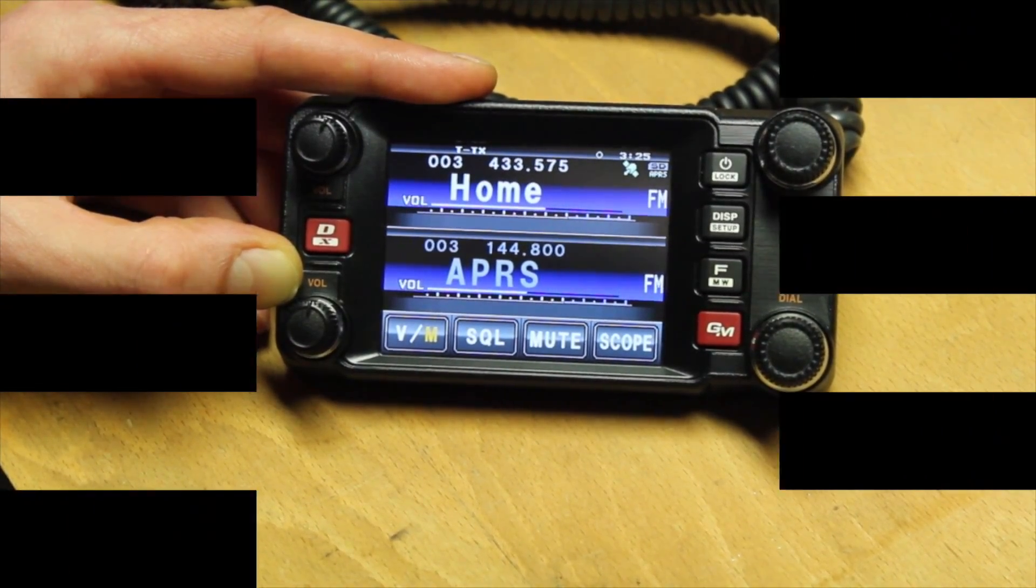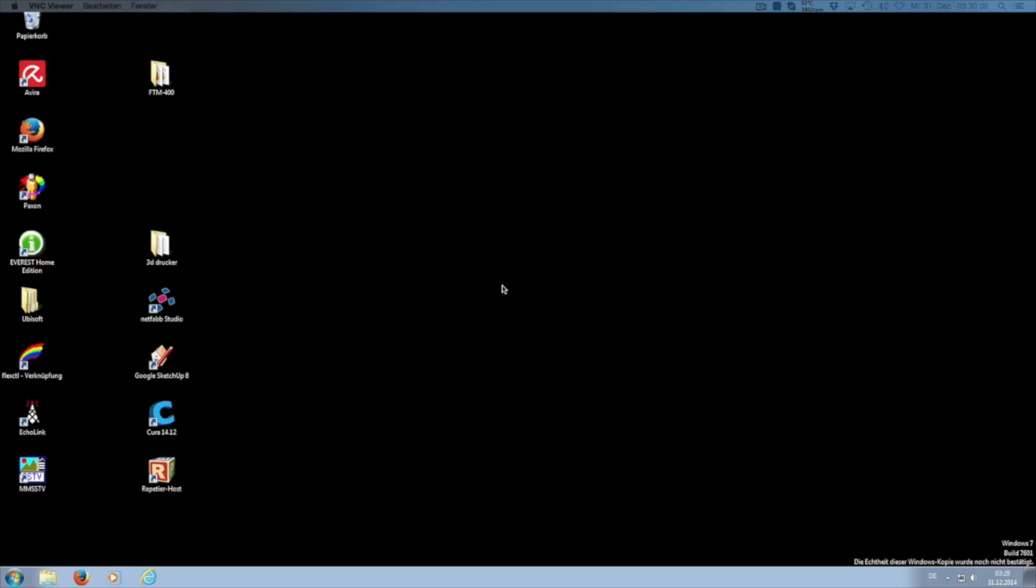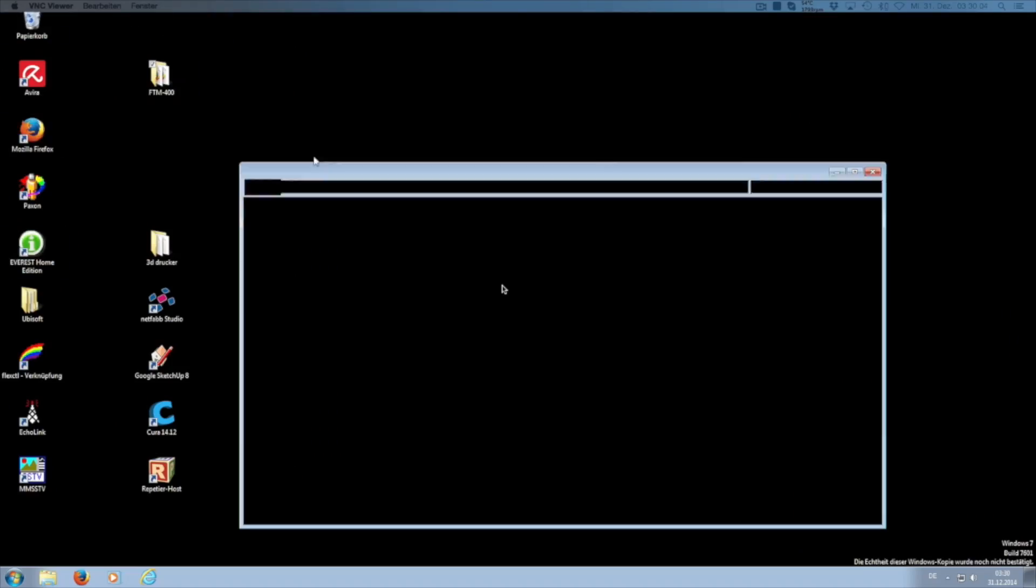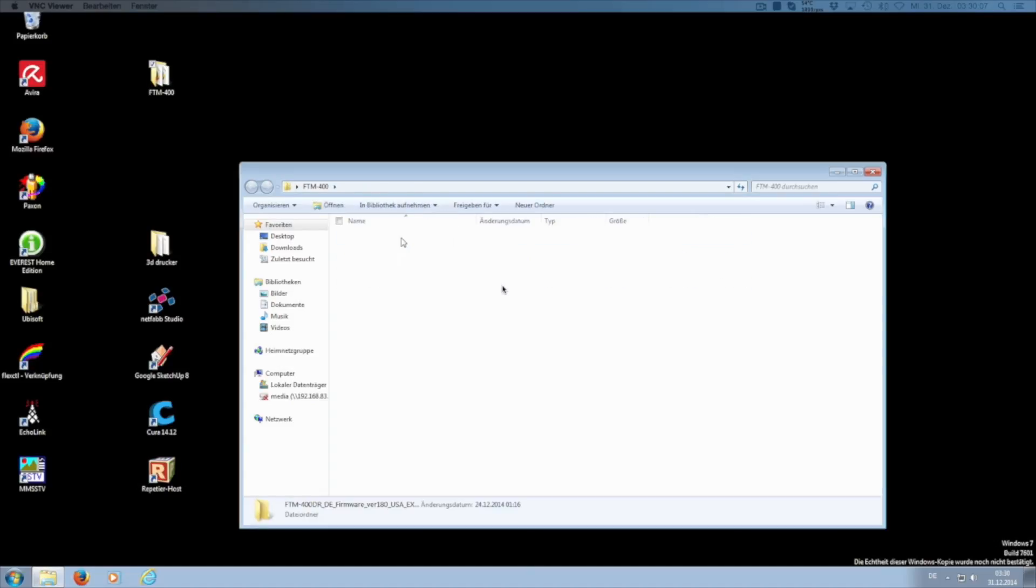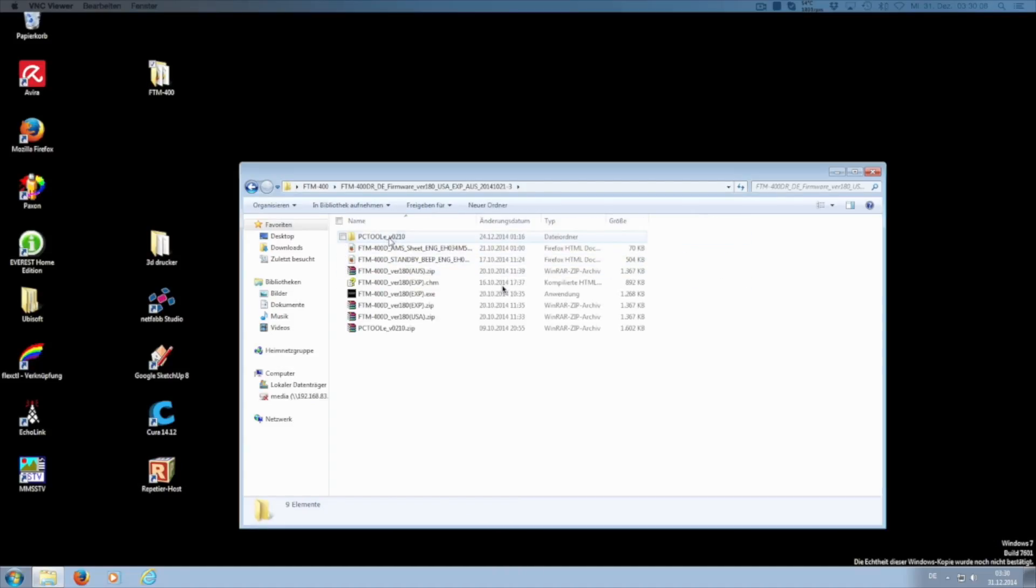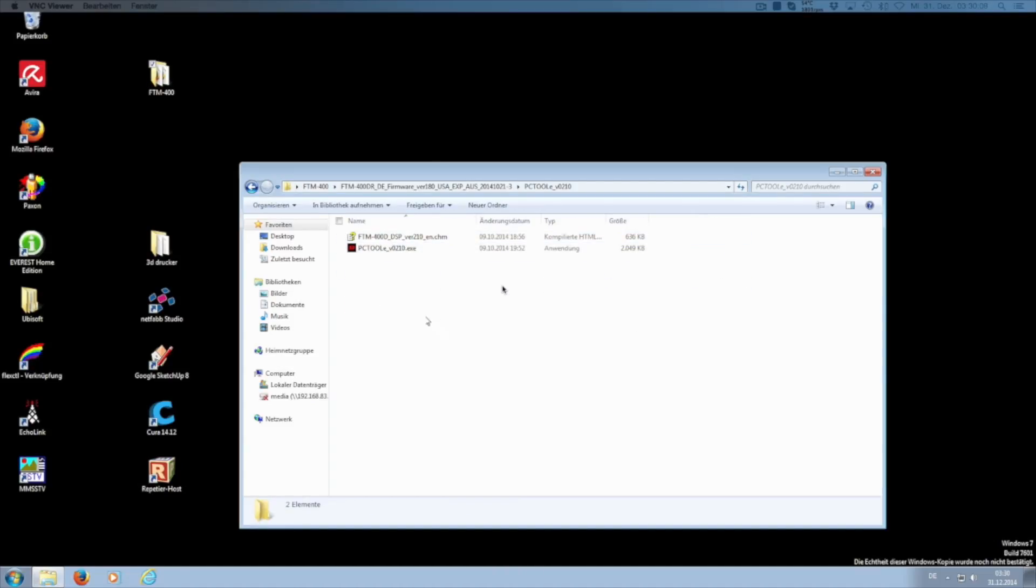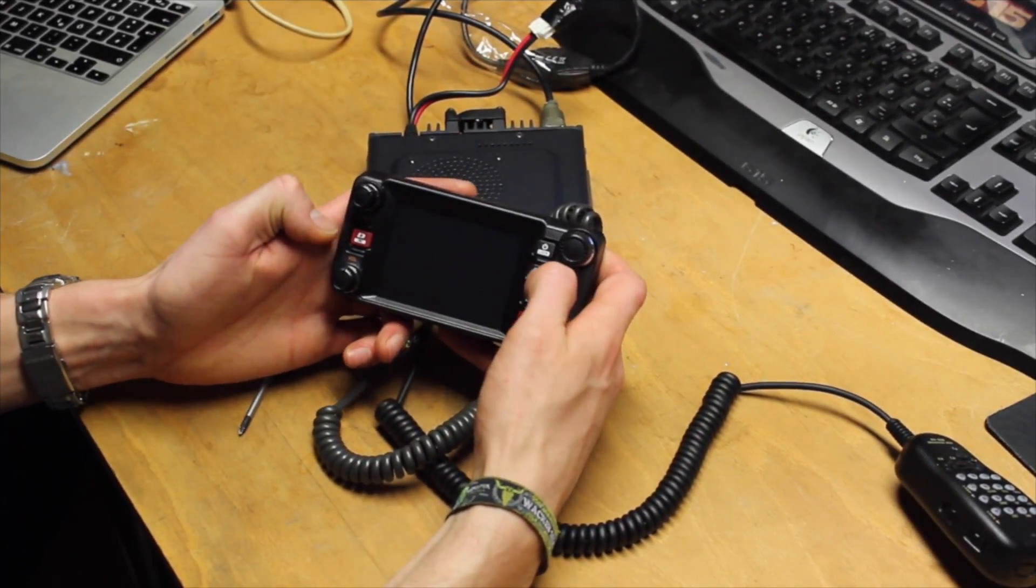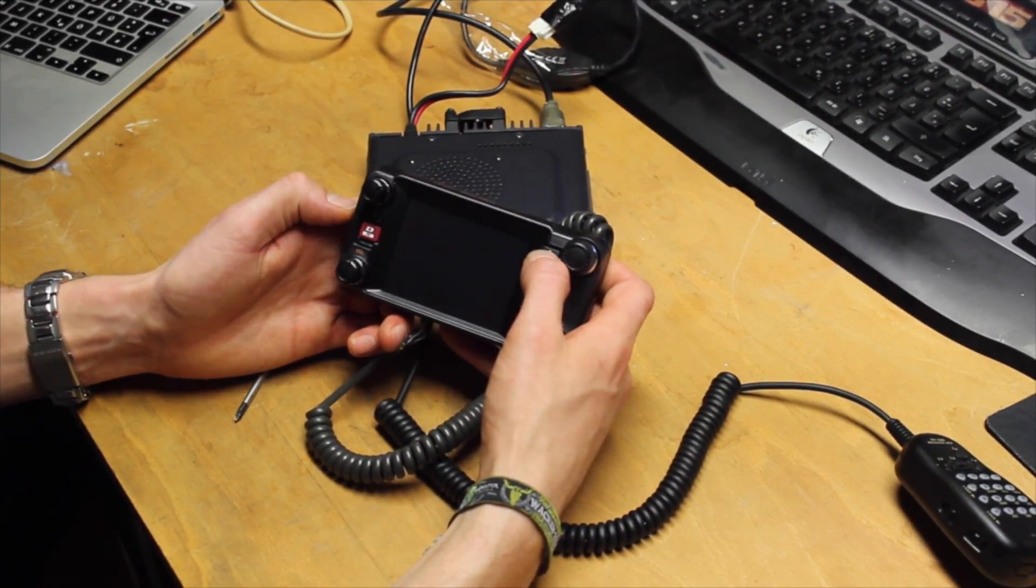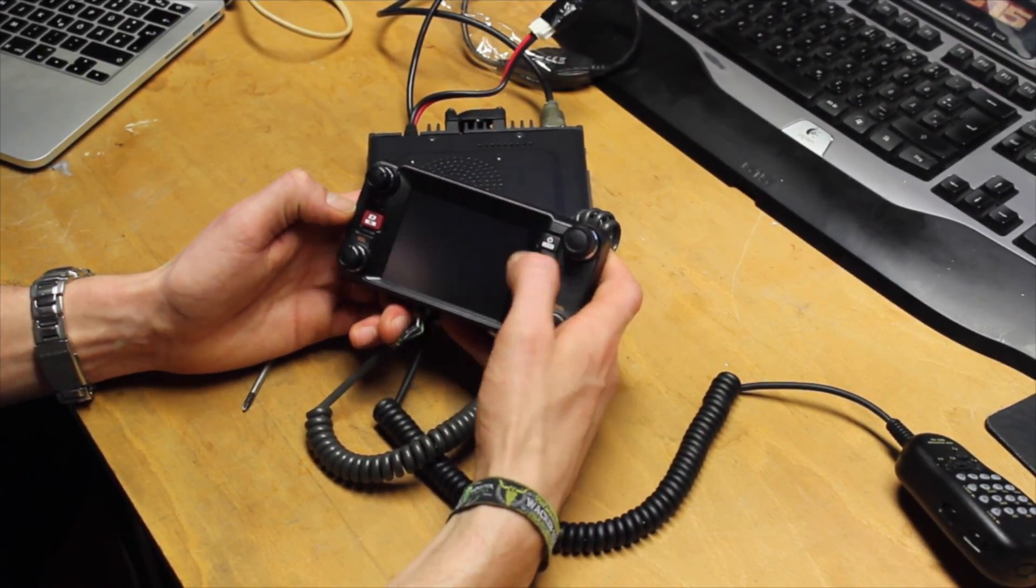To complete the firmware update, the second update has to be installed. This is also imperative as complications may occur. To do this open the folder PC tool in the appropriate version and start the installer.